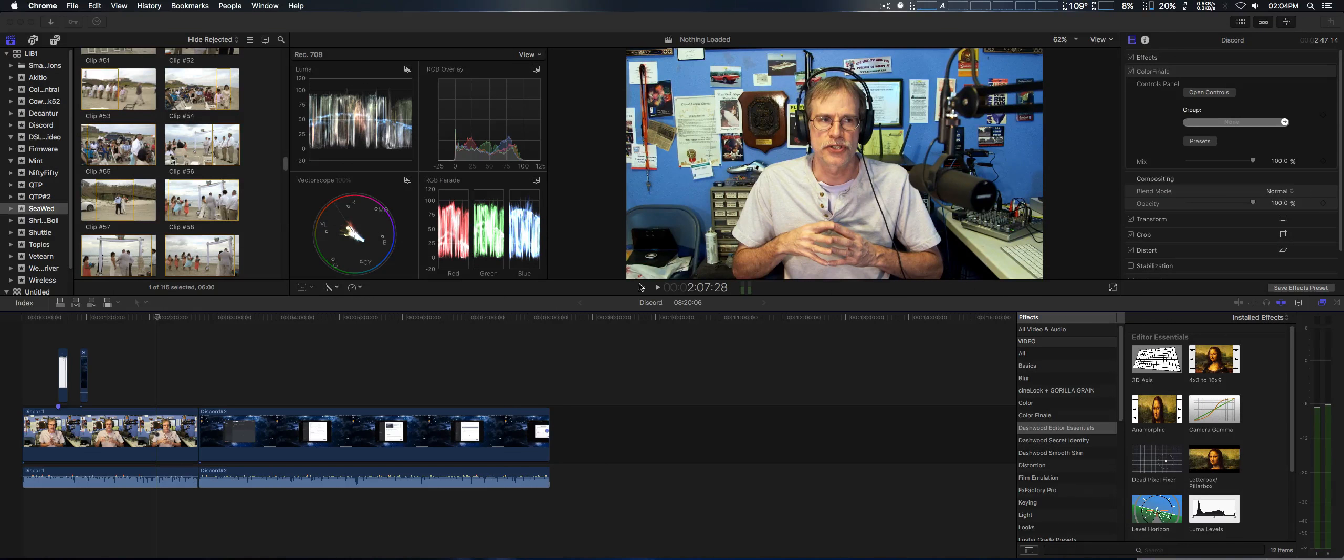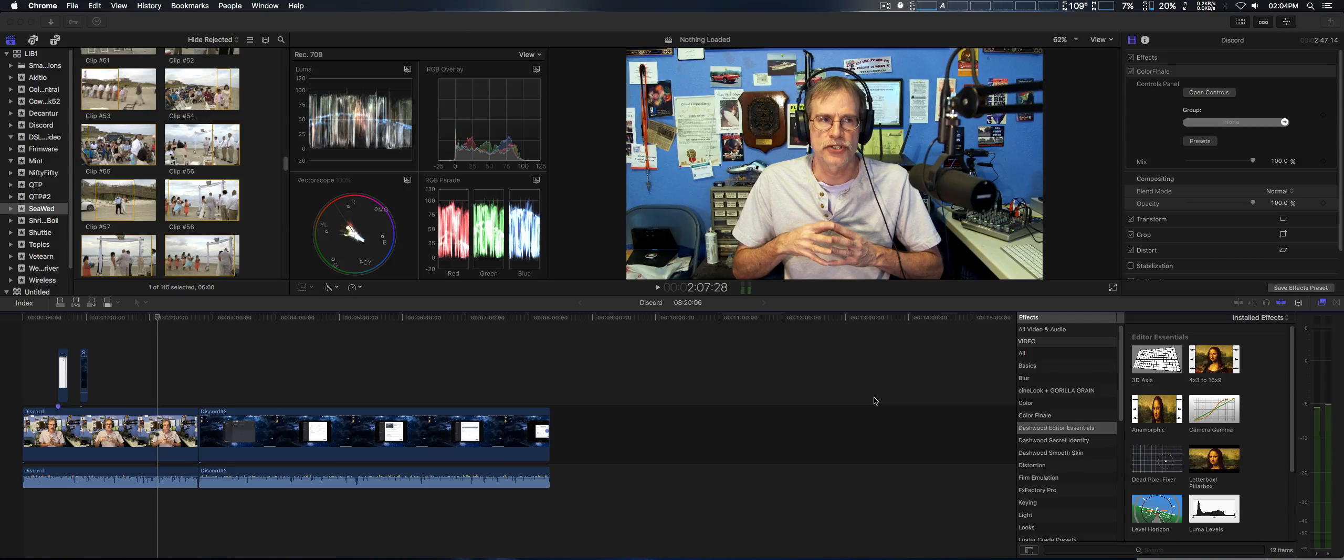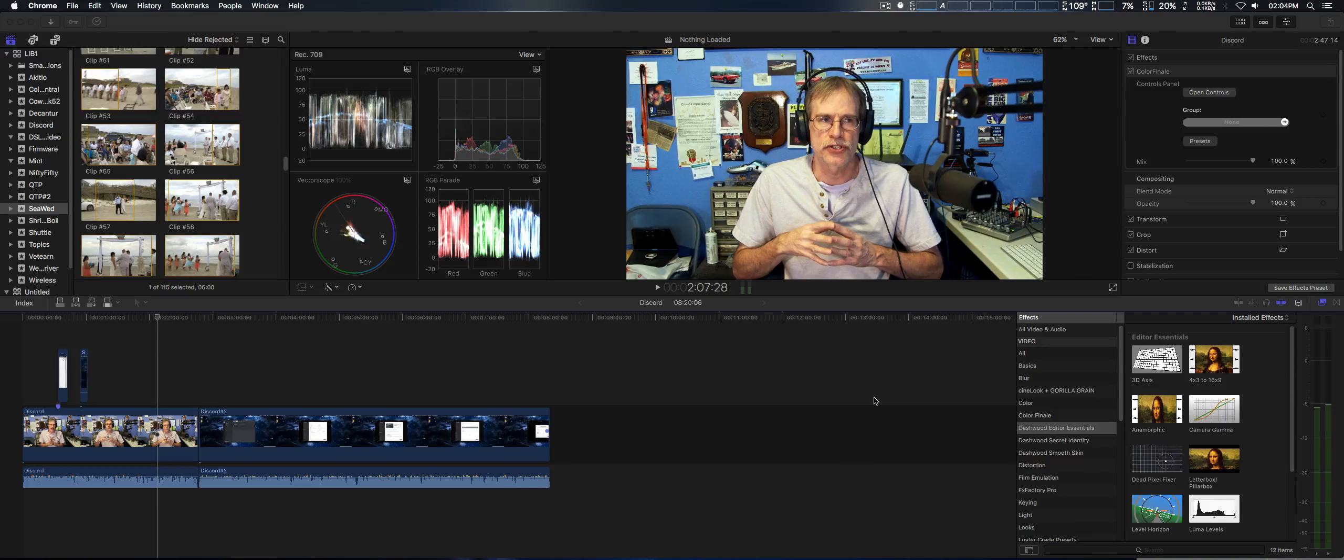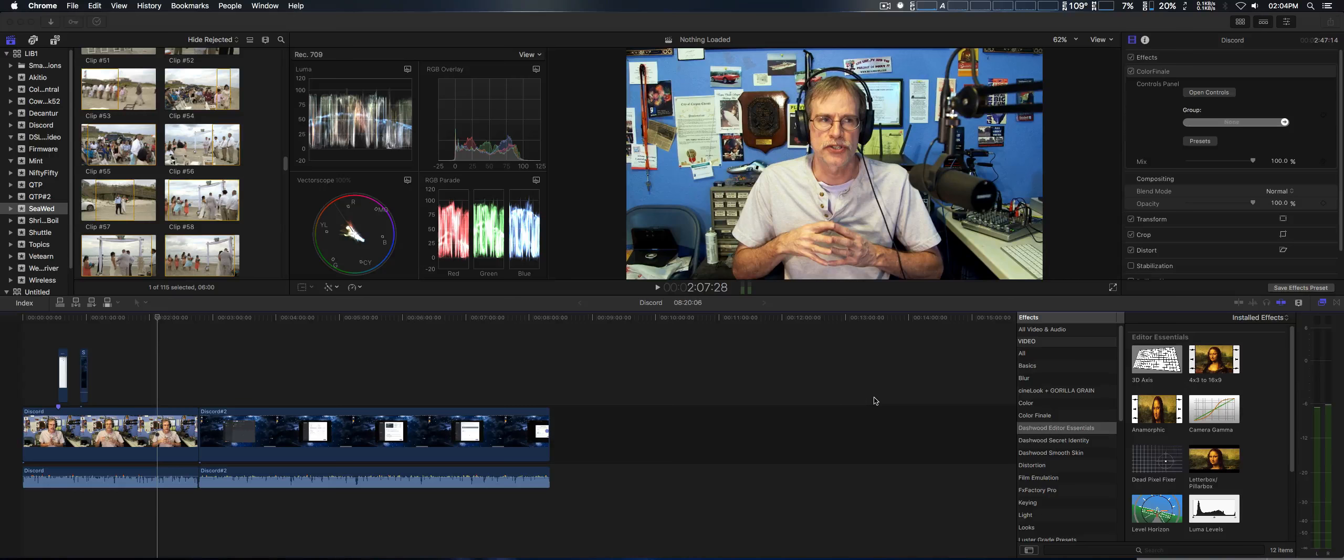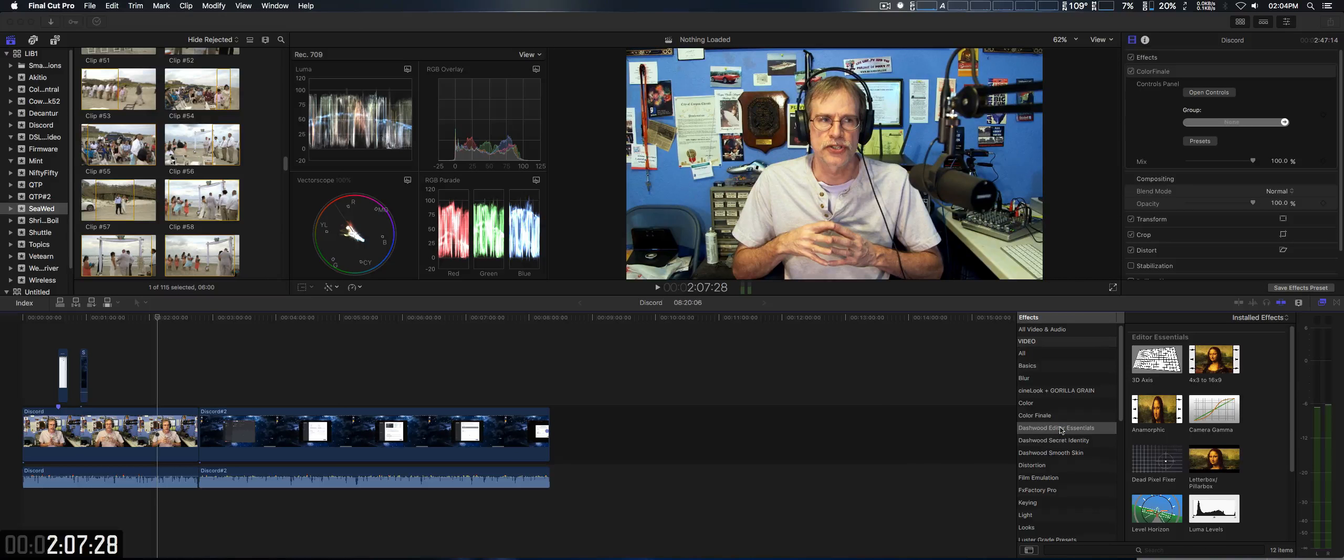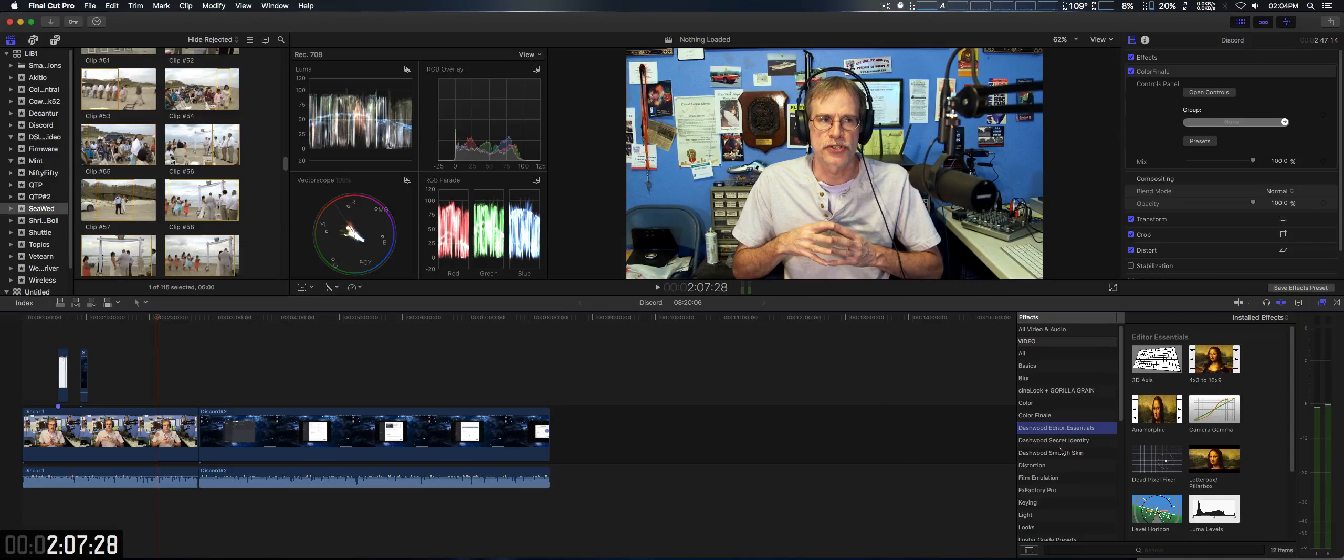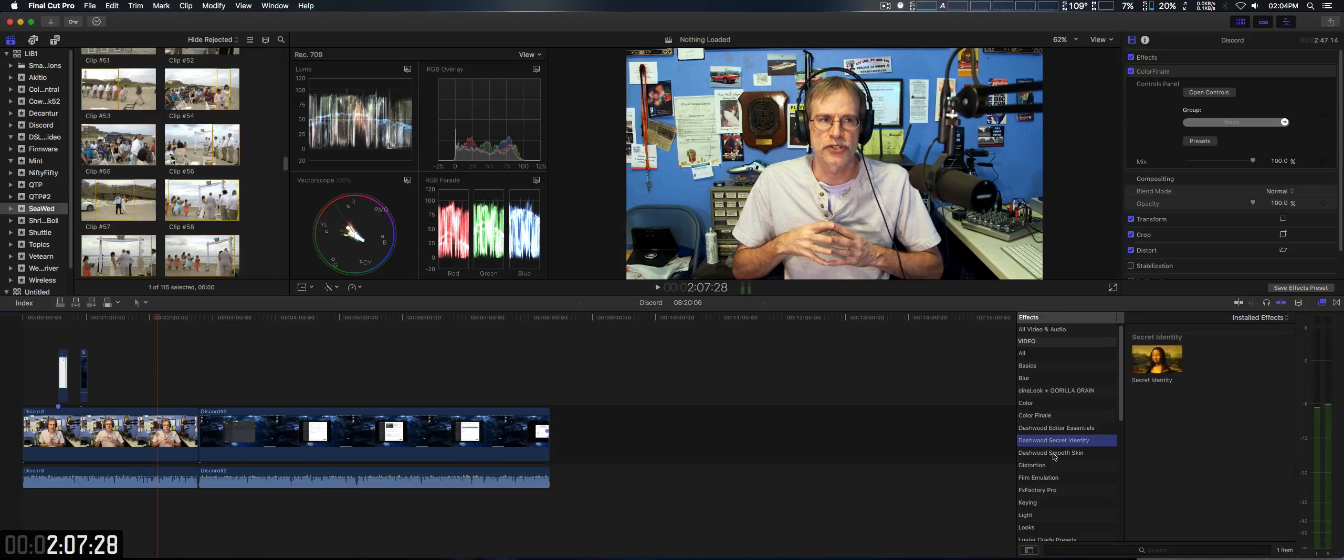And I actually took a look at Editor's Essentials, which I find very useful, because I do a lot of anamorphic 4x3 to widescreen, 16x9, and so on. And if you look down here, we've got Dashwood Editor's Essentials, Secret Identity, and Smooth Skin.